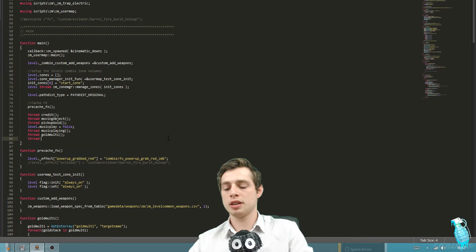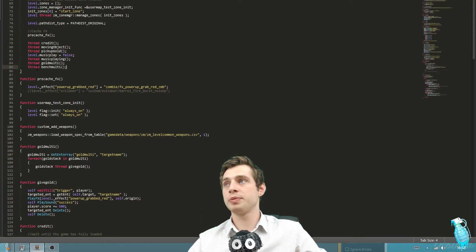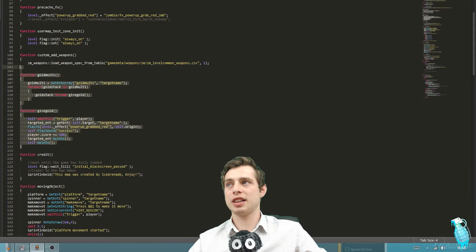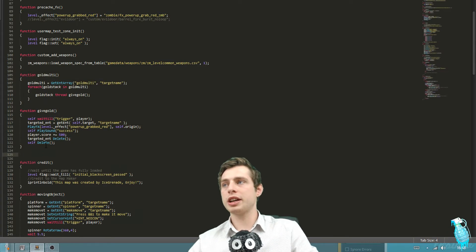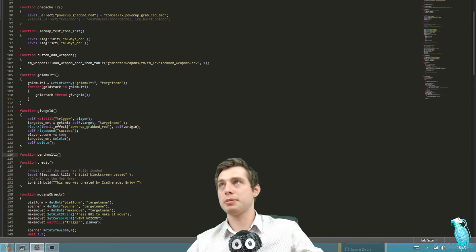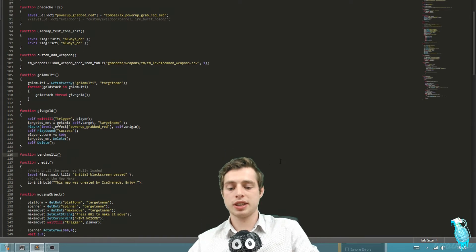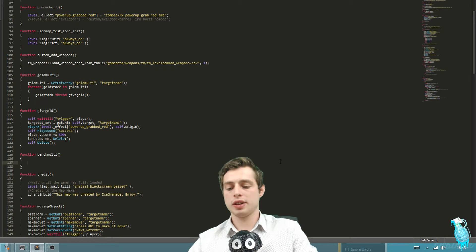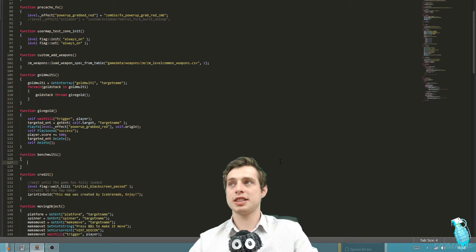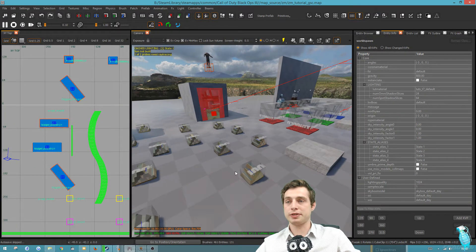Call it whatever you like - we're going to refer to it later. We've got thread bench multi. If we go down, these are the two functions I've just made for the gold to work, and we're going to copy these. We're going to do a function called bench multi - that's what we just named up at the bottom of the main file. We've just started writing this out and we're going to type in the array. So this is what we're learning today - how you can have multiple objects scripted using an array and a for each loop.